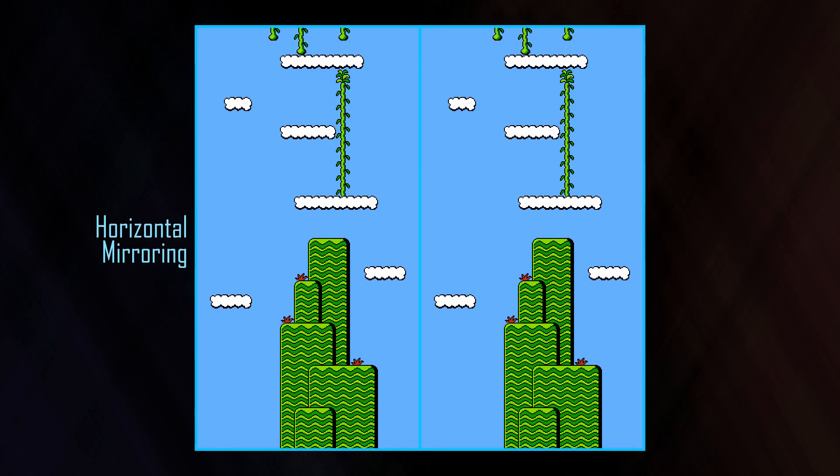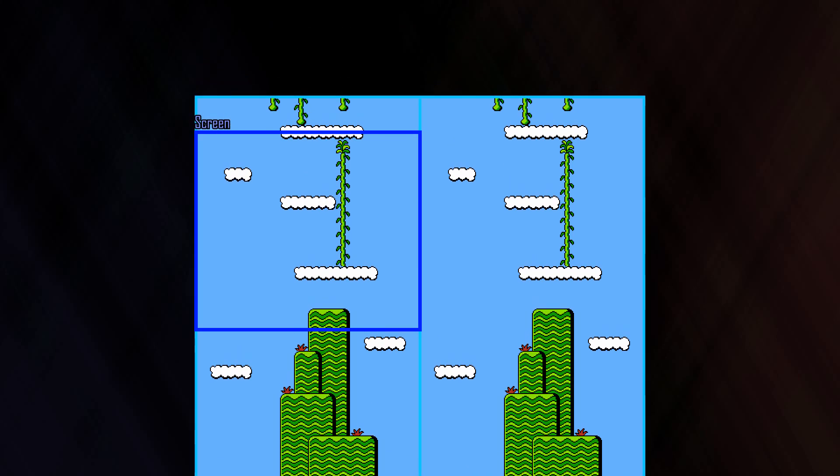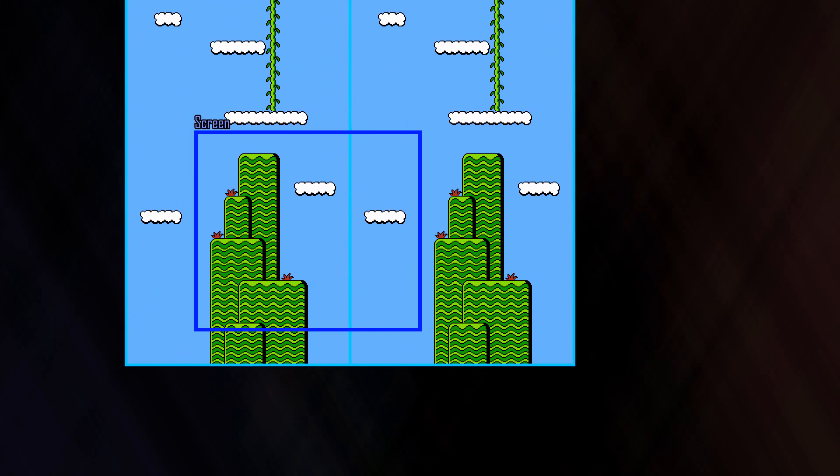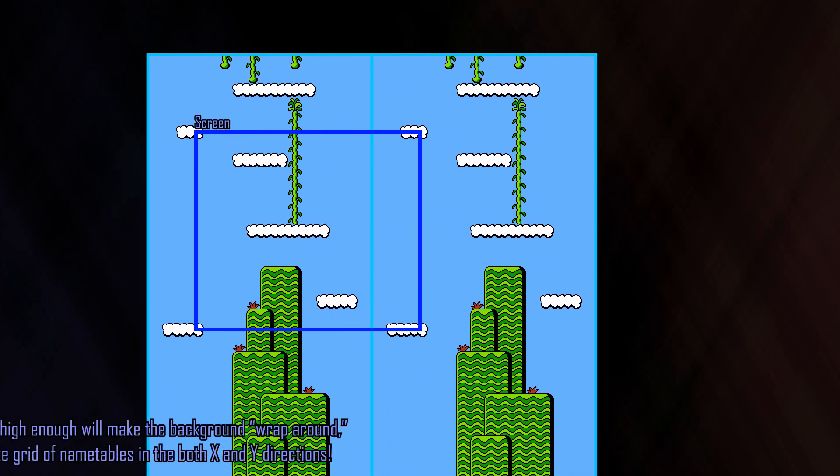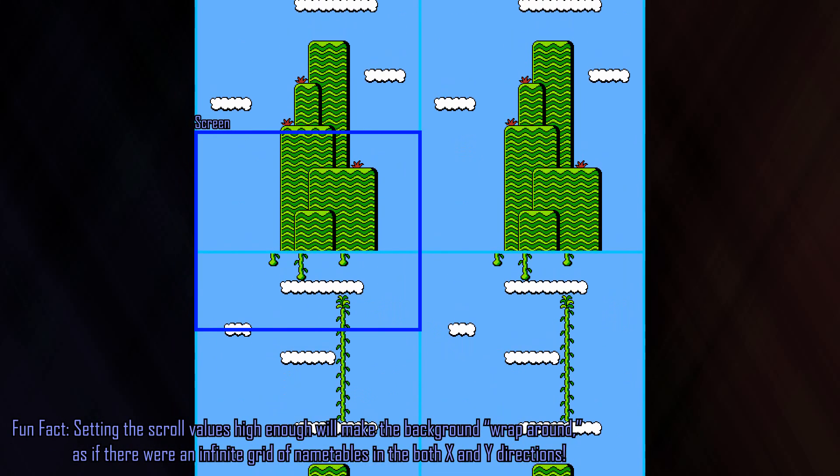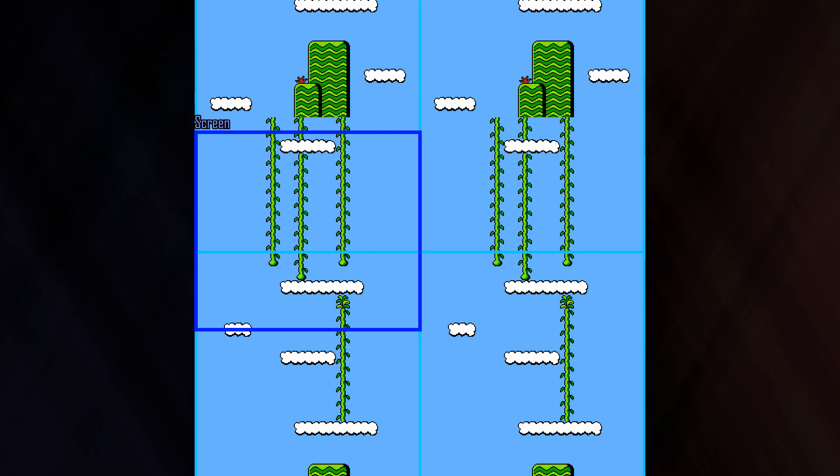Scrolling is defined as changing the position of the background relative to the screen. All four name tables can be seen on the screen by scrolling the background in a certain direction. In order to create the illusion that the world is larger than 512 pixels horizontally or 480 pixels vertically, the name tables need to be updated with new data.